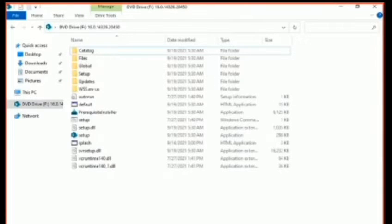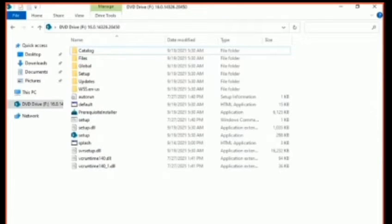There are some prerequisites for SharePoint Subscription Server and you need to make sure you meet them, because this is related to everything like the .NET version and the operating system. In my case, I first upgraded to Windows Server 2022 and then downloaded the ISO file from the Microsoft site.